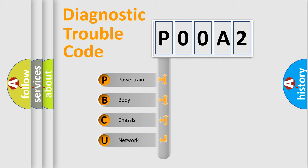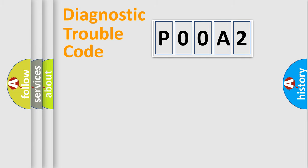We divide the electric system of automobiles into four basic units: Powertrain, Body, Chassis, and Network.